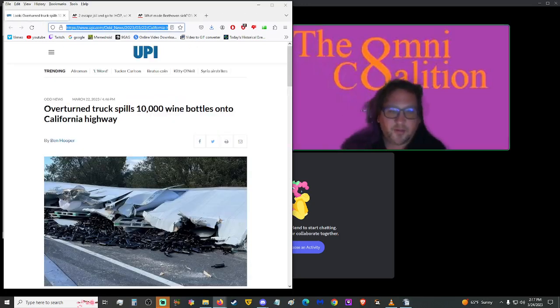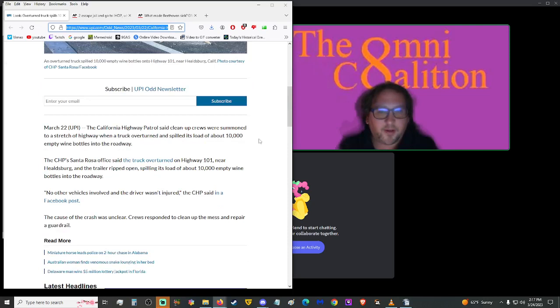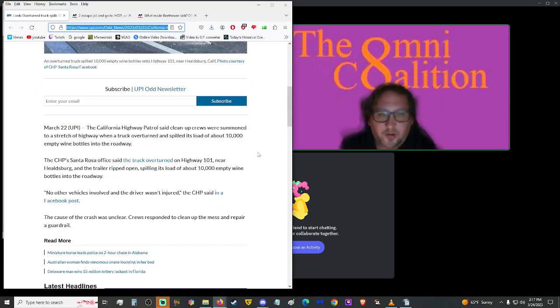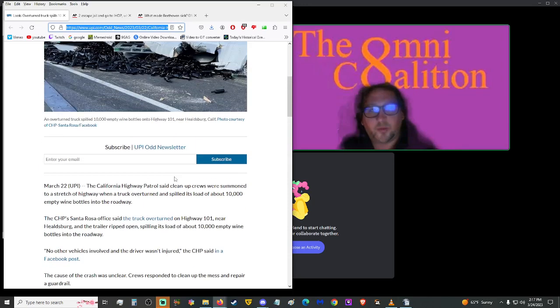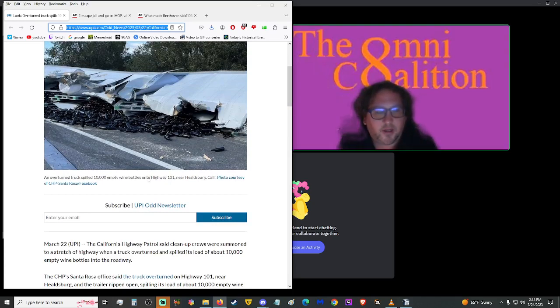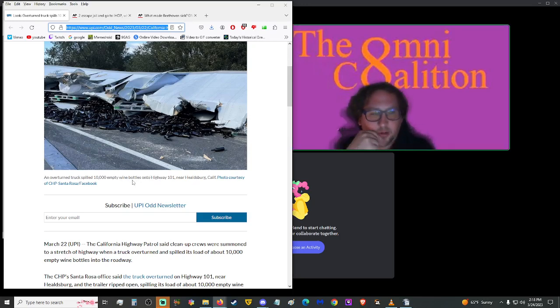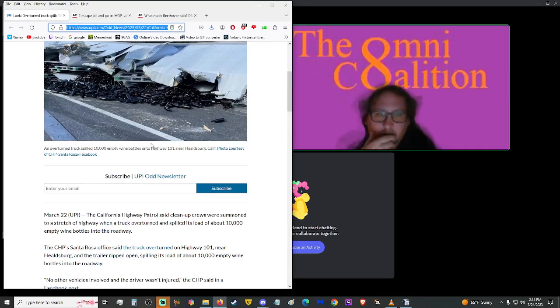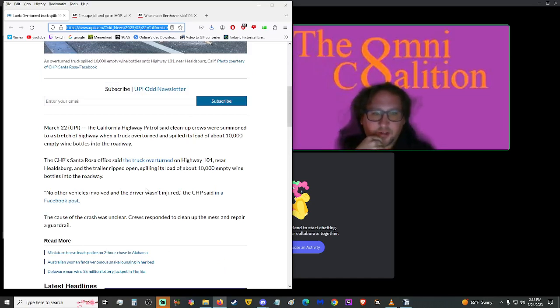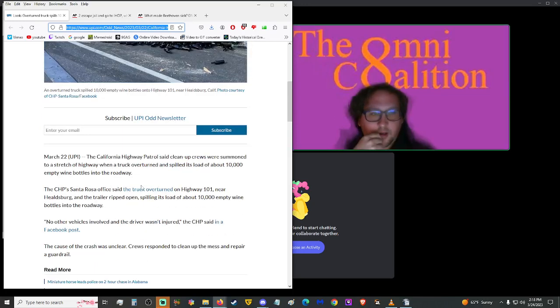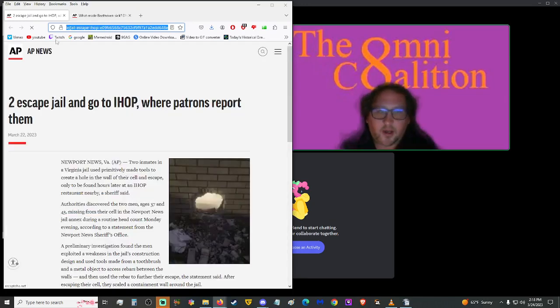Let's move on up here. This is kind of sad. More from UPI, overturned truck spills 10,000 wine bottles on the California highway. The California highway patrol said cleanup crews were summoned to a stretch of highway when a truck overturned and spilled its load of about 10,000 empty wine bottles into the roadway. Okay. So, they're empty. Are they going to a bottling plant? That can't be a recycling thing. They're all the same shade and everything. The CHP's Santa Rosa office said that a truck overturned on Highway 101 near Healdsburg and the trailer ripped open, spilling its load of about 10,000 empty wine bottles into the roadway.